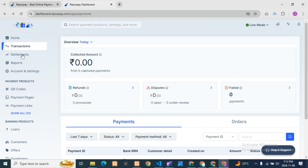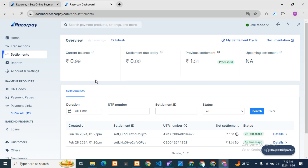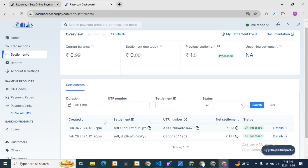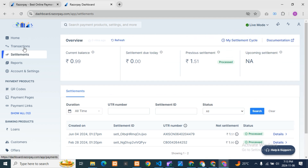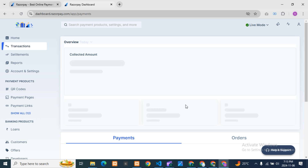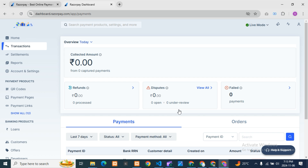In the Settlements section, you can see your current balance, settlement due date, previous settlement amounts, and upcoming settlements. You'll also see the settlement ID, UTI number, and net amount to be settled. All the settlement details are available here. From this dashboard overall, you can call customers about failed payments and check on refunds as well.